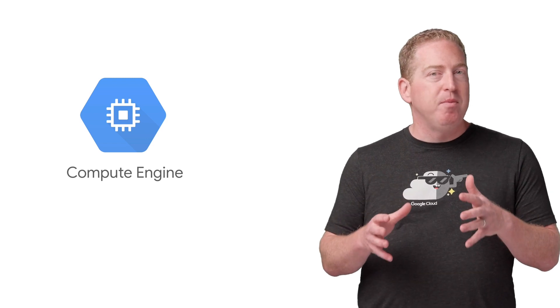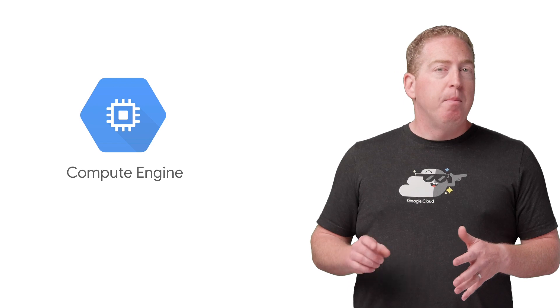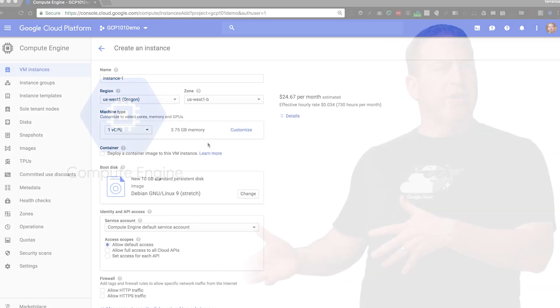Now, I'm going to attempt to explain all the benefits of Compute Engine in the time it takes me to get one of our virtual machines up and running. But first, let's jump into the console to create it.